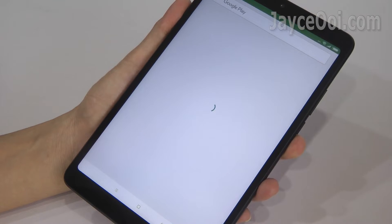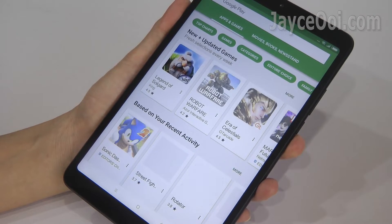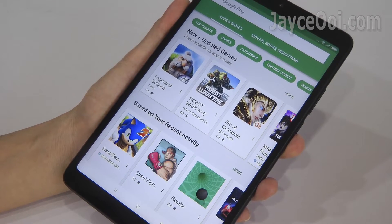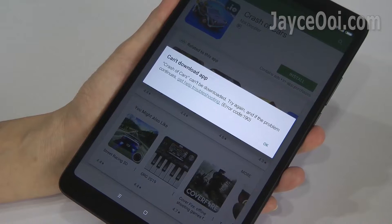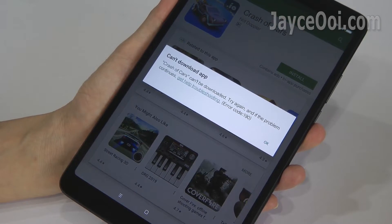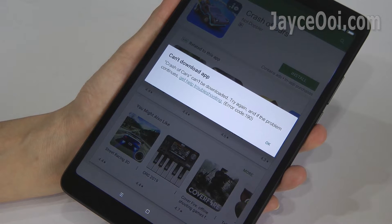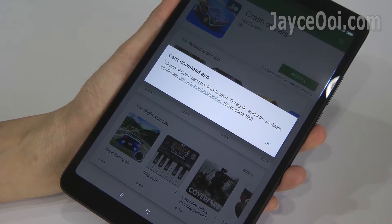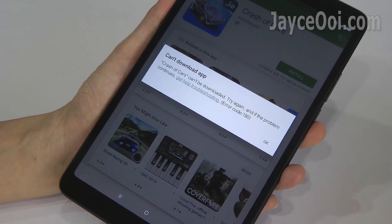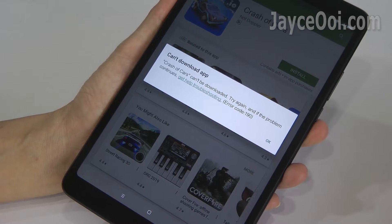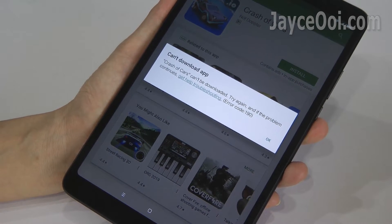Finally, Google Play Store will be loaded. That's not the end — you need to grant all permissions on Google Play Store and Play Services.